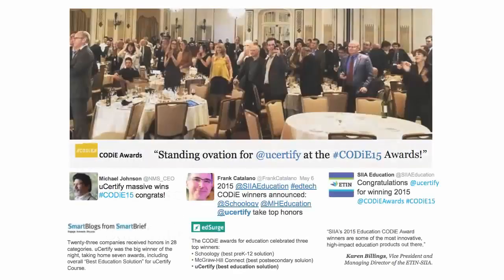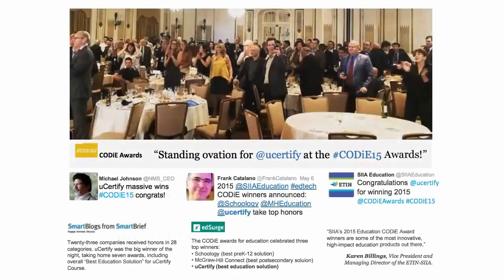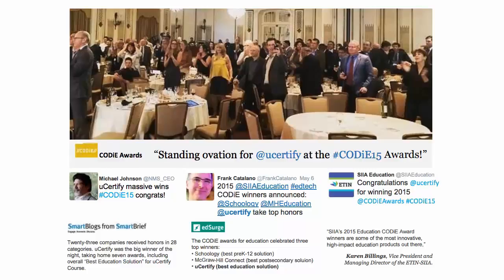uCertify's expertise has been recognized worldwide. uCertify has won SIIA CODiE Awards 2015 in six categories and was the overall winner in the Best Education Solutions category.